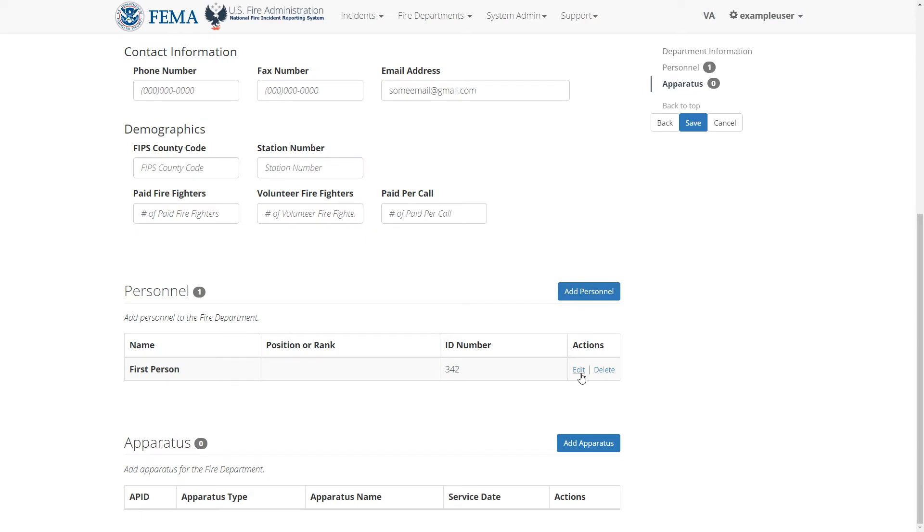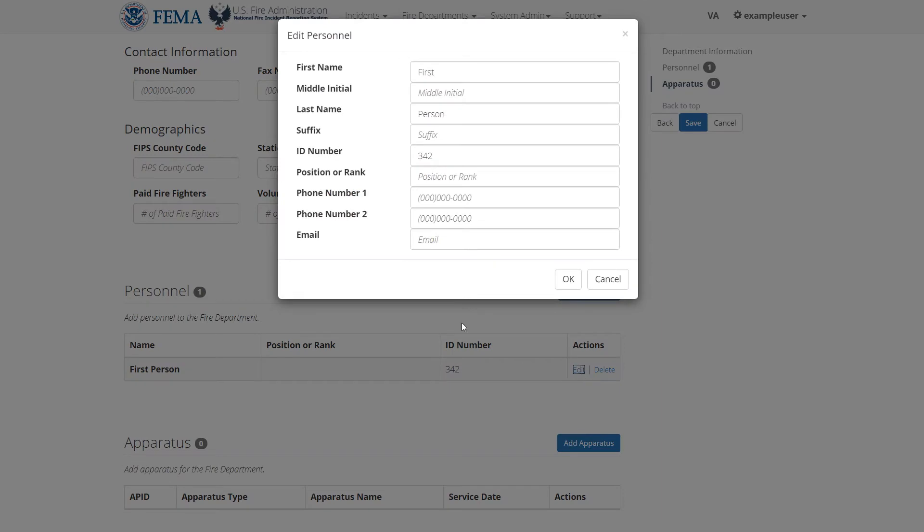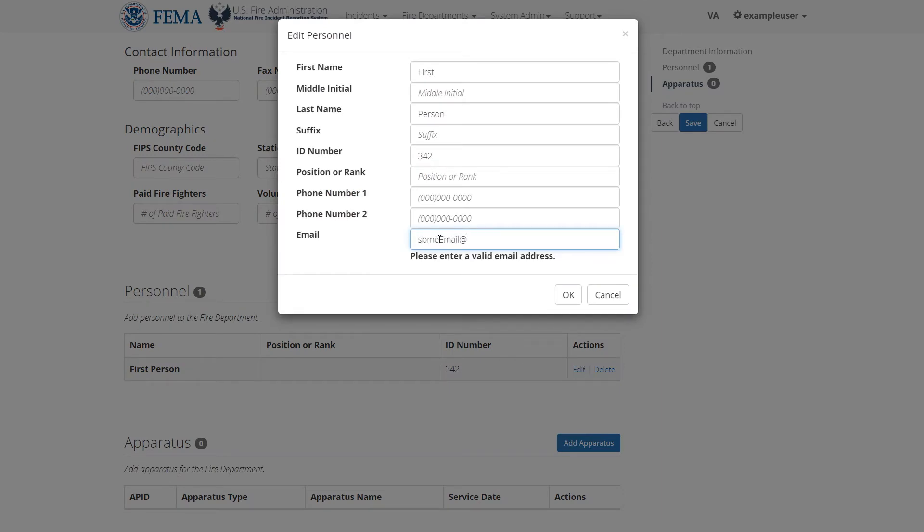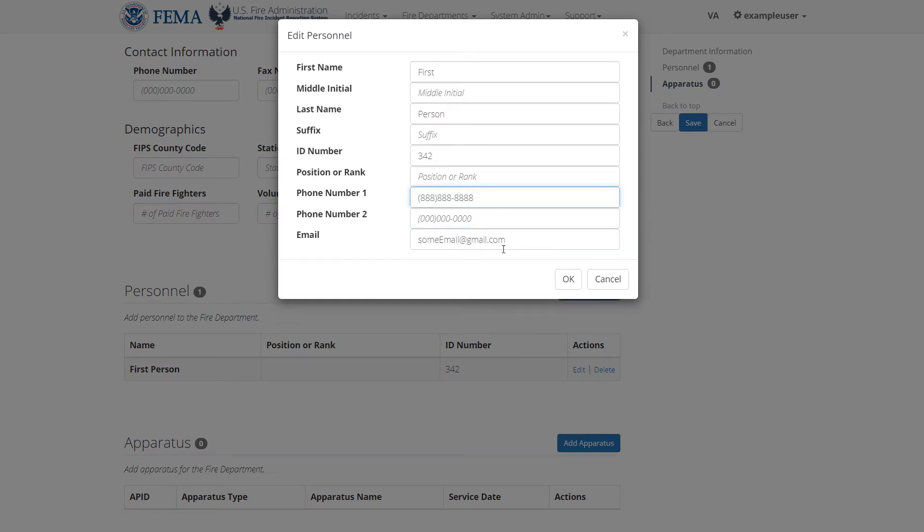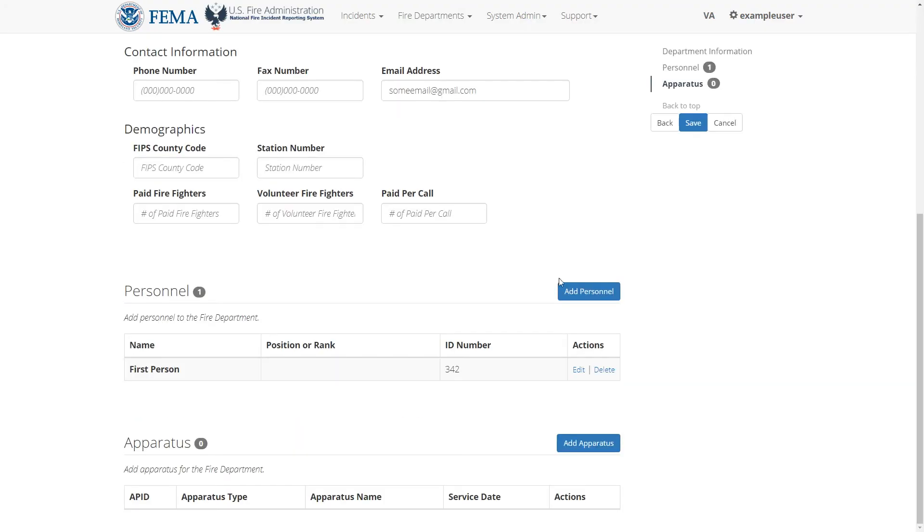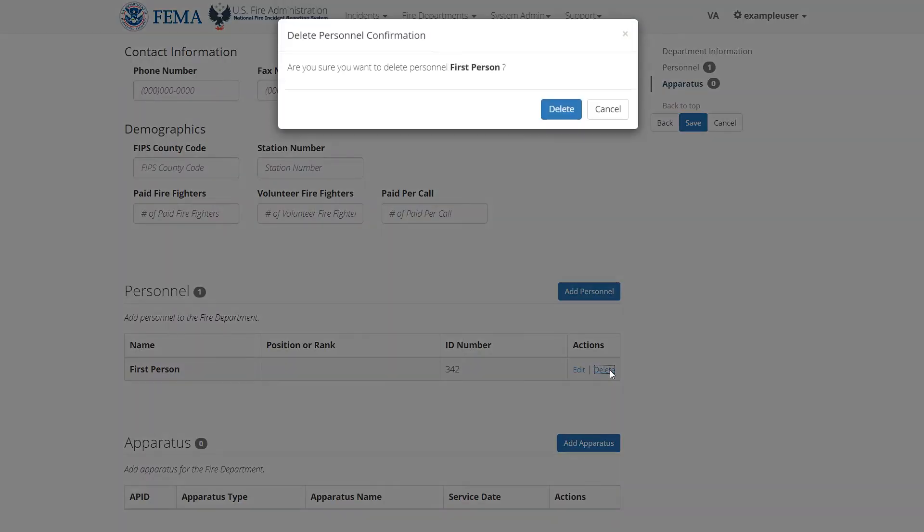You can click edit to edit this person's information, and click delete to remove that person from this fire department.